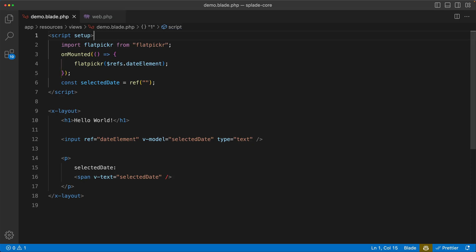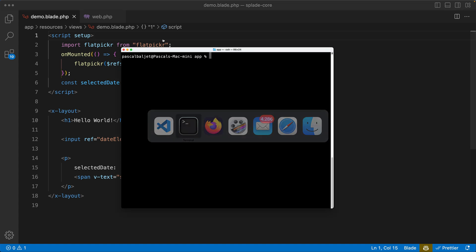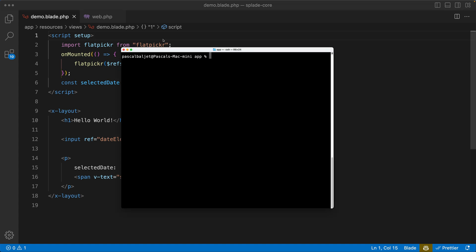And this all works with tree shaking, so you don't need to import flatpicker globally in your window object or something like that. Now this is just a regular blade view, but we can also use a blade component and we can even use v-model on a blade component. Let's see how that works. I'm going to open the terminal and create a new blade component, make component, and let's create a select component.